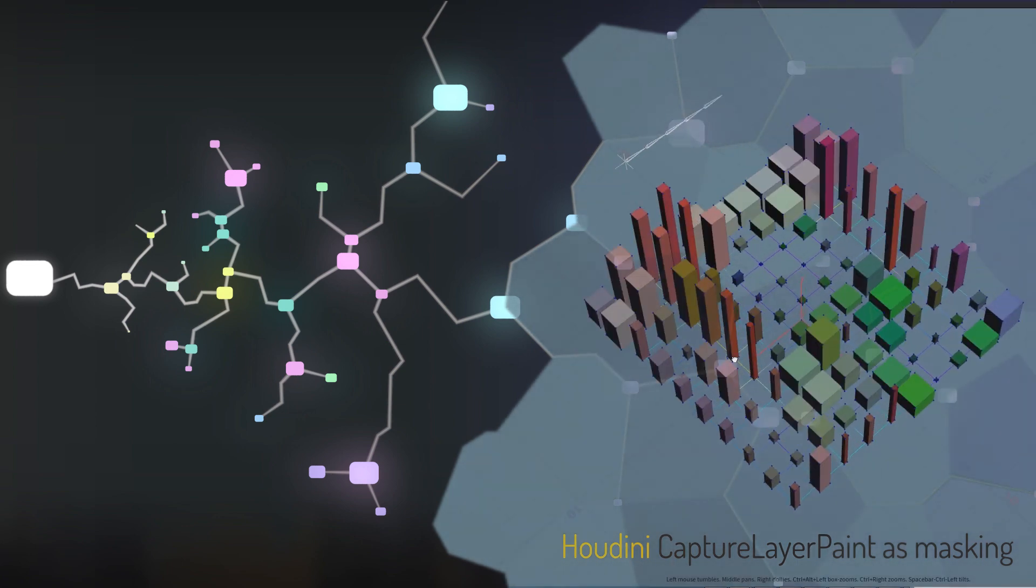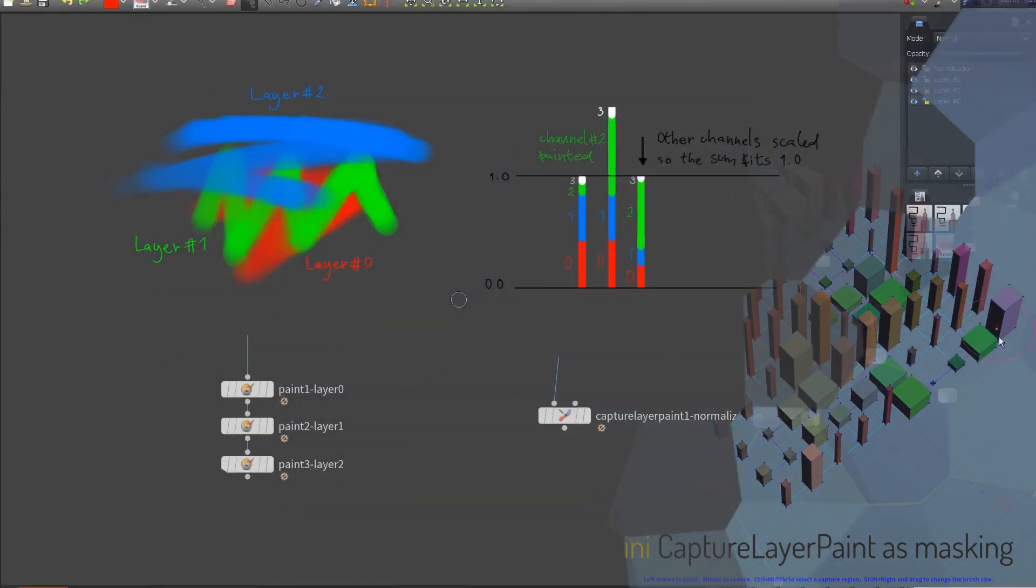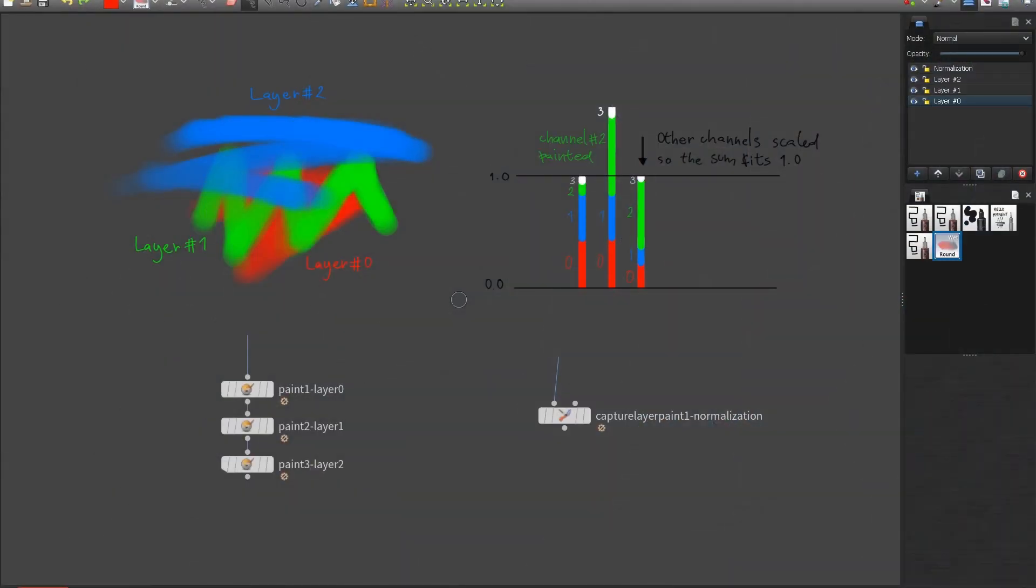Hello, my name is Pedro and today's quick flow is about using bone weight painting as a masking mechanism for multiple inputs.